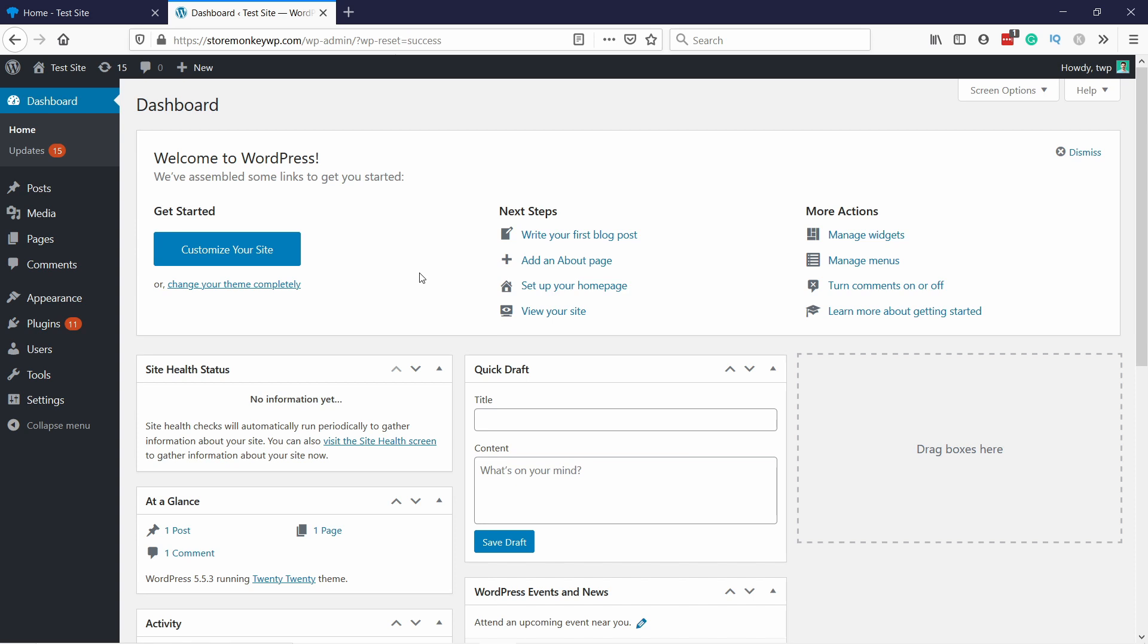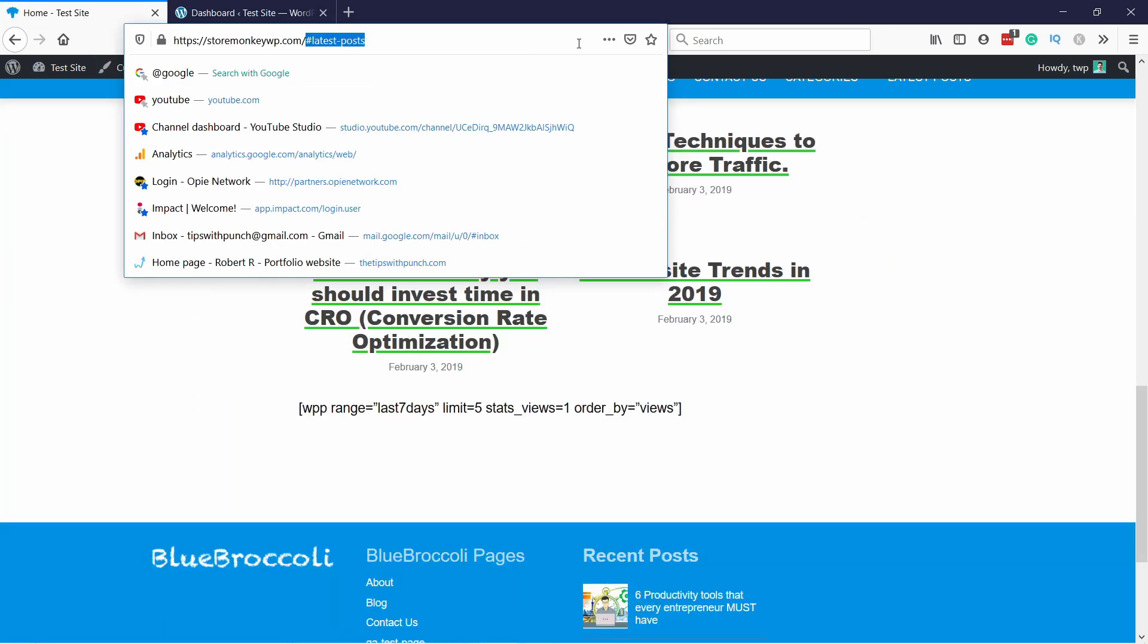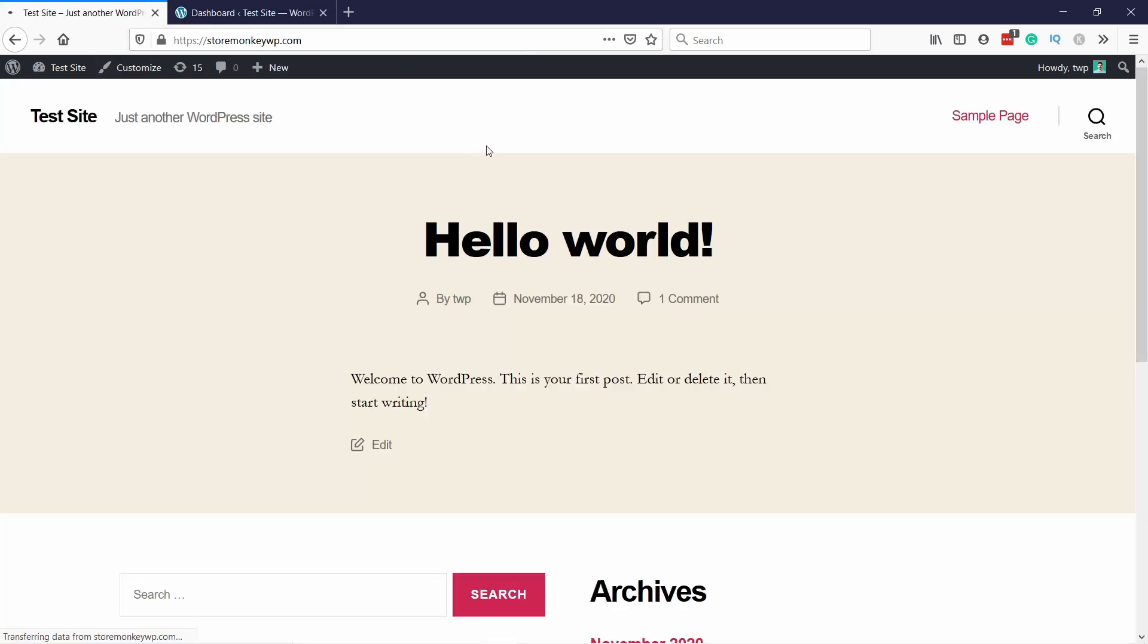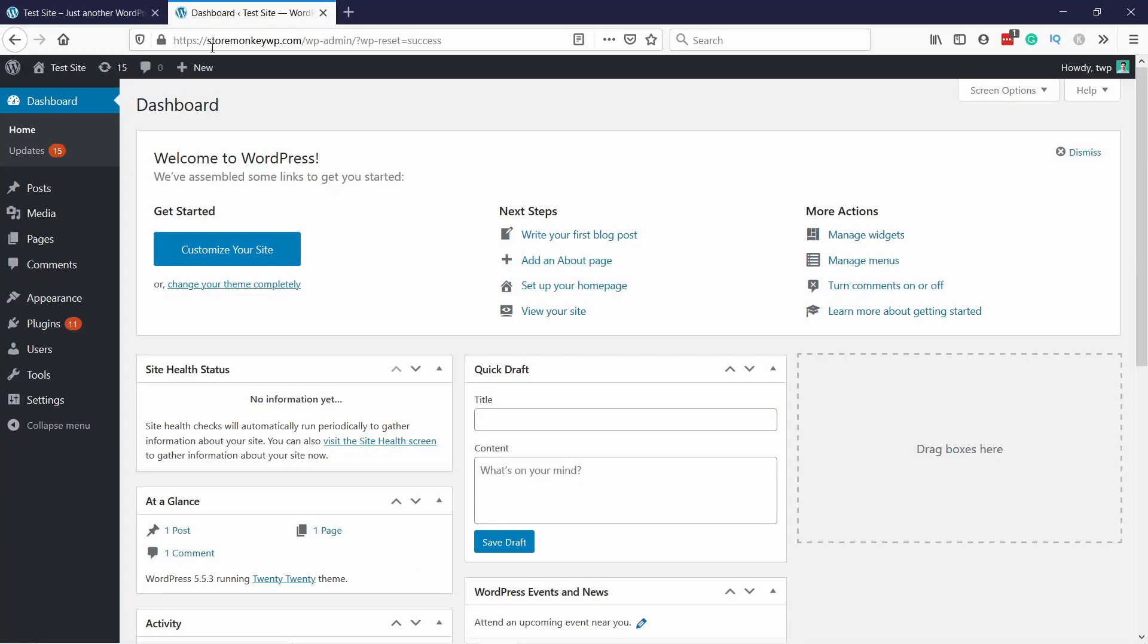And once done you'll see you land on the WordPress dashboard again. And not much has changed but there's much less plugins. And then if I go to the website, you'll notice that you have the default theme from WordPress. Cool.